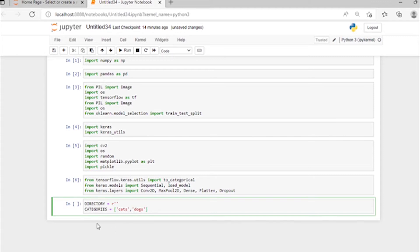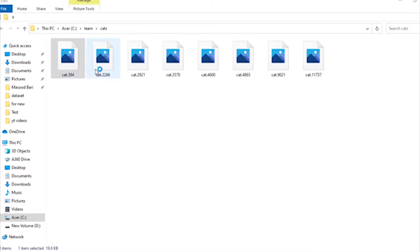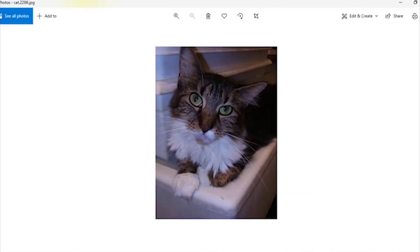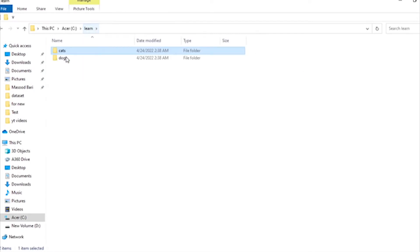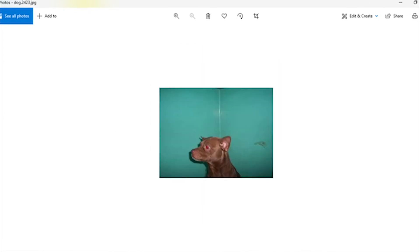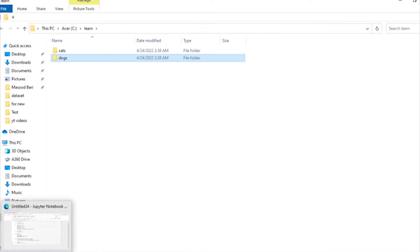Now we will import our data. These are our data images of cats and dogs — we will detect in machine learning how we can detect these images from our model and how we predict cat and dog images from Jupyter Notebook using image analysis.